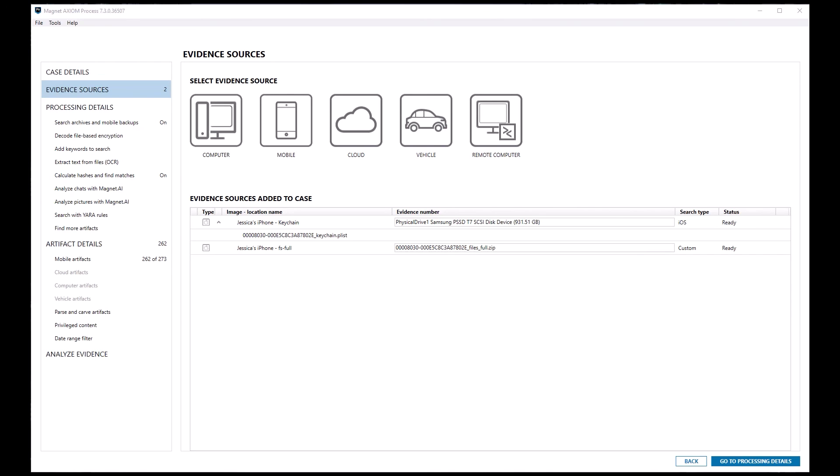Hopefully, this helps give you a better idea of how to maximize the connection with VeriKey and easily bring data into Axiom Cyber from VeriKey.